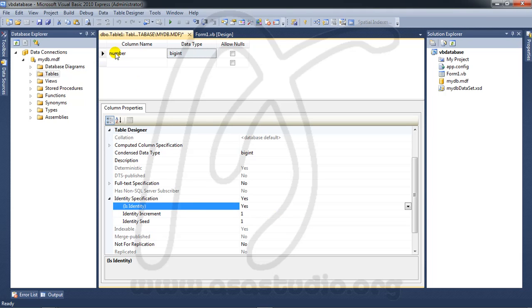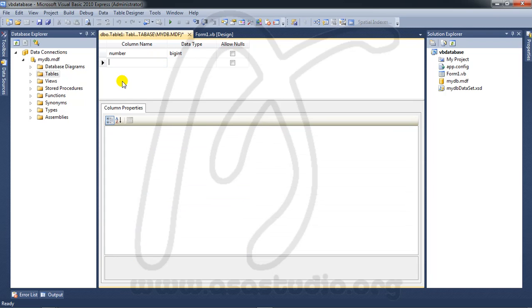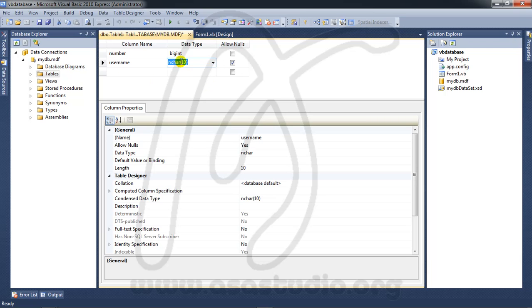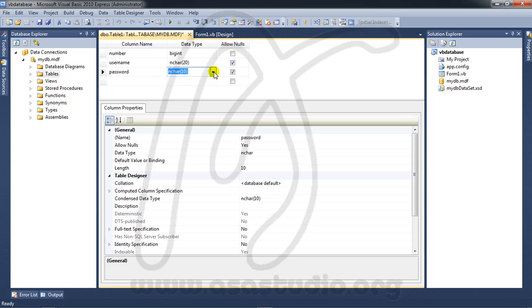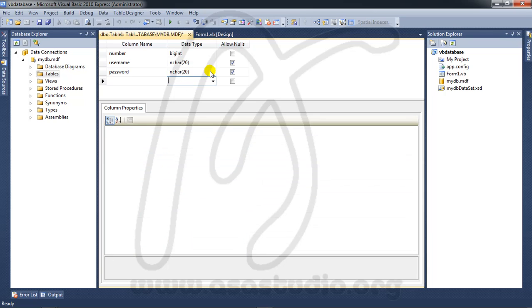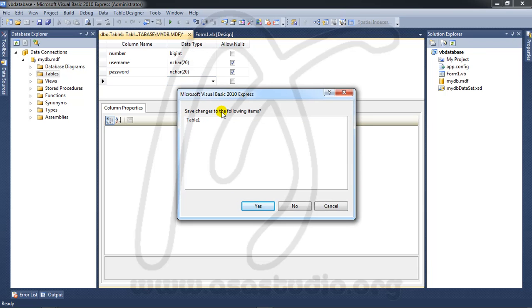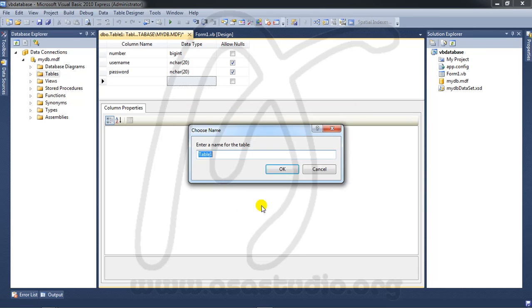the Number column. Now I add username, varchar 20, and password, nchar 20. Close the table and save changes.